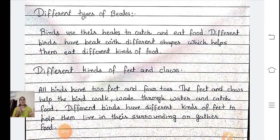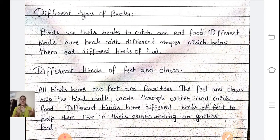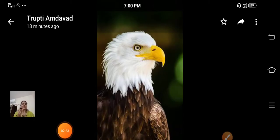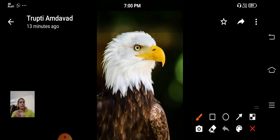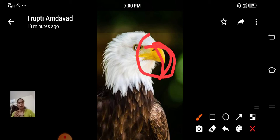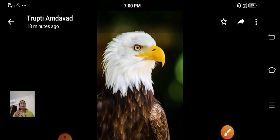Now let's learn about different types of beaks. Birds use their beaks to catch and eat food. Different birds have beaks with different shapes which help them eat different kinds of food. You can see here — this is an eagle. It has a strong, sharp and hooked beak. This shape helps the eagle to catch animals as it flies.